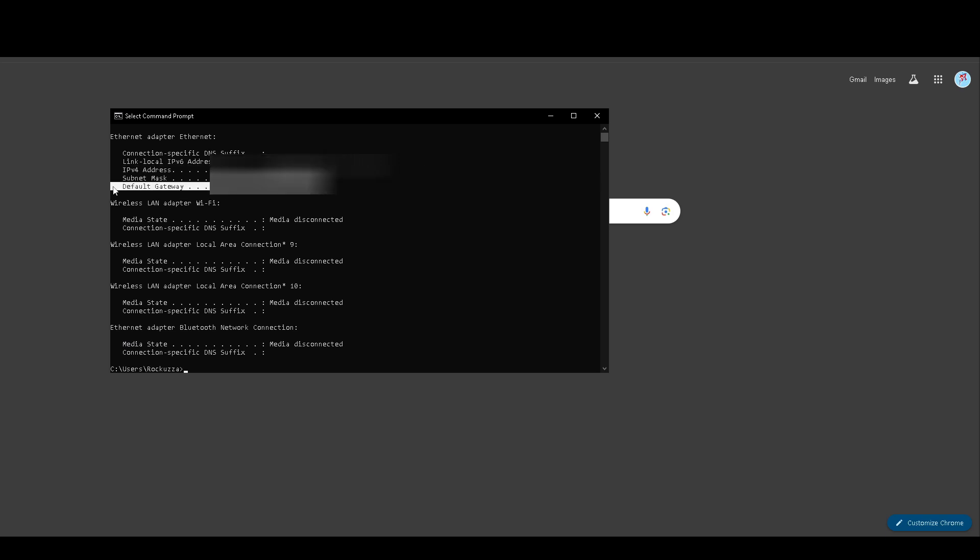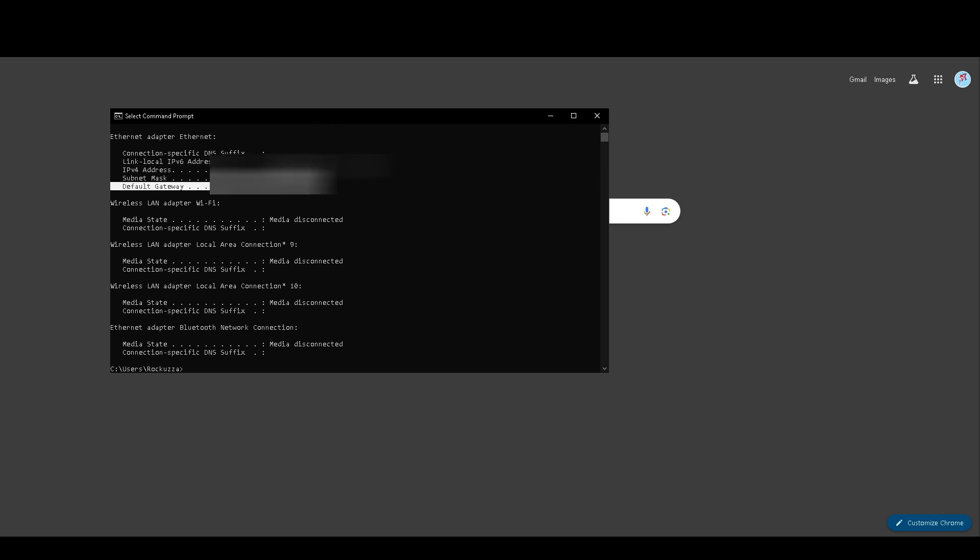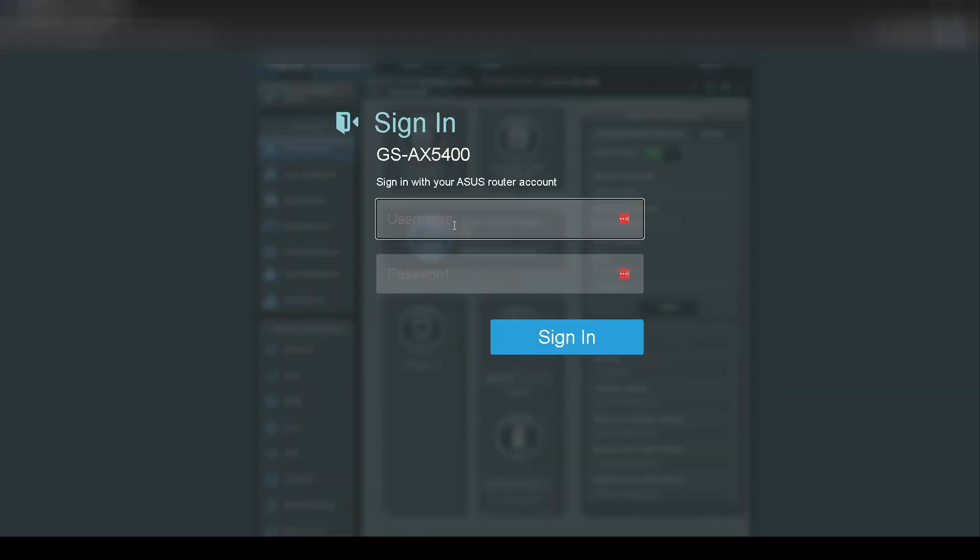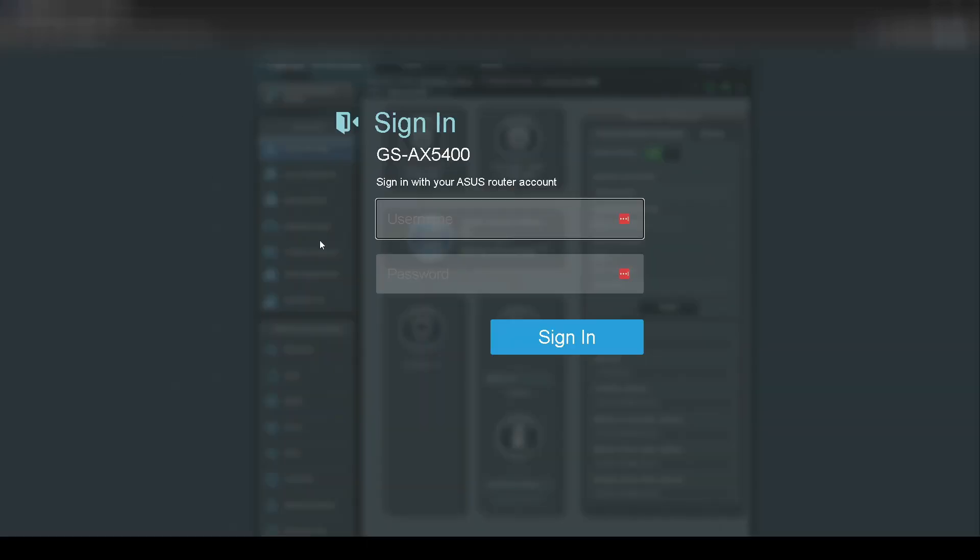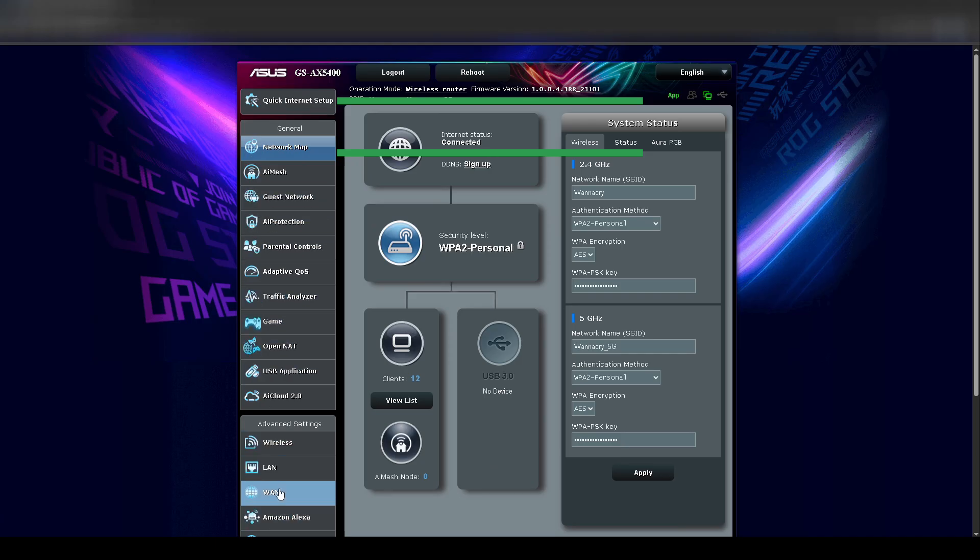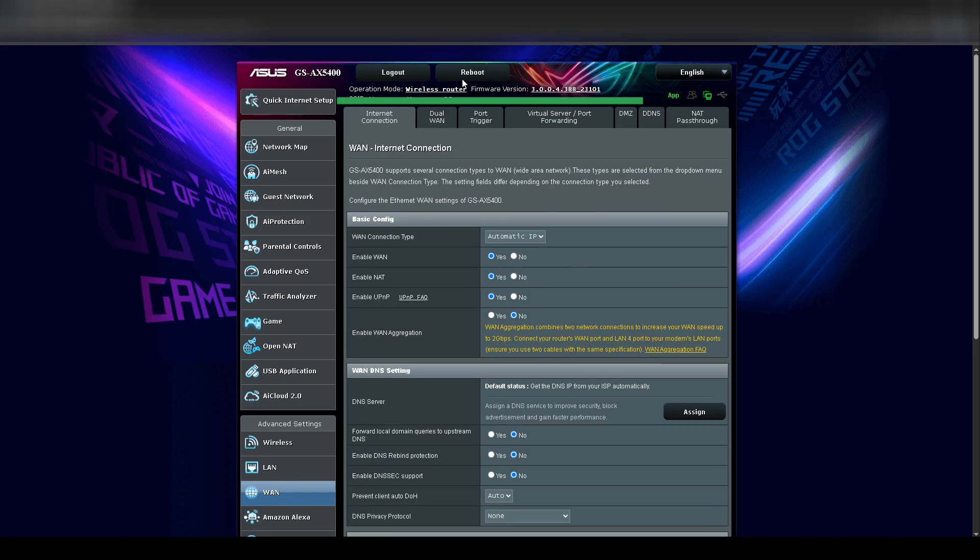Open up a browser and type in the default gateway IP address. If you don't know the login information at this point, it should be on your router with a sticker with the username and password. I highly recommend changing the default password if you haven't already, just for security reasons.